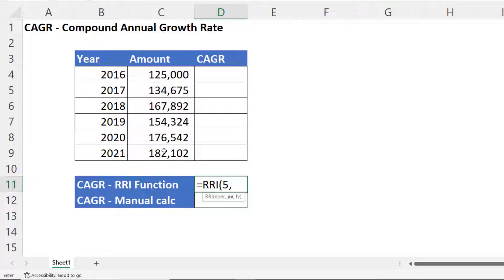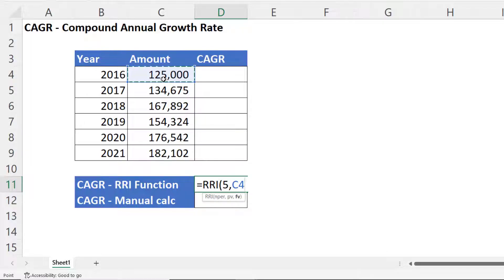Type that in, comma. Present value is our starting investment amount, 125,000, comma.